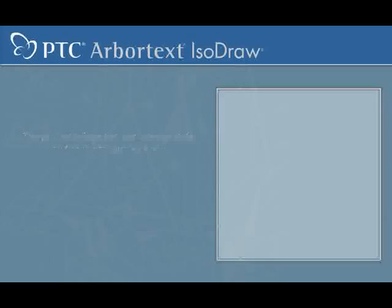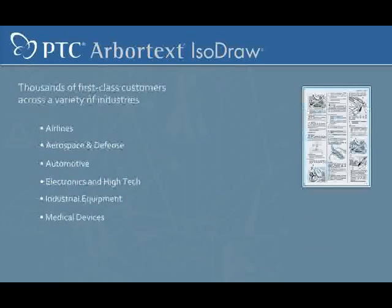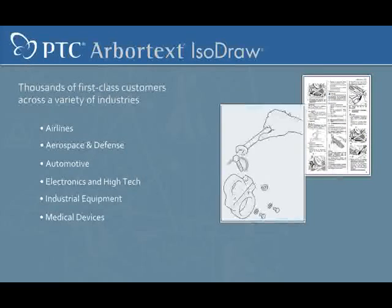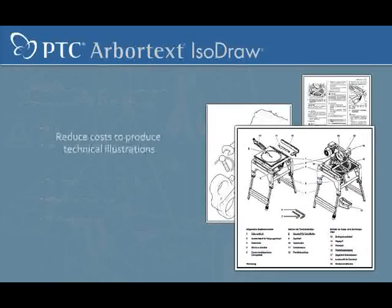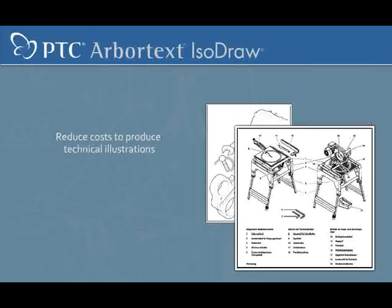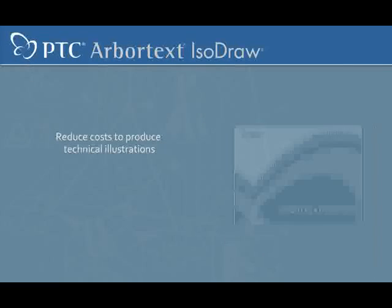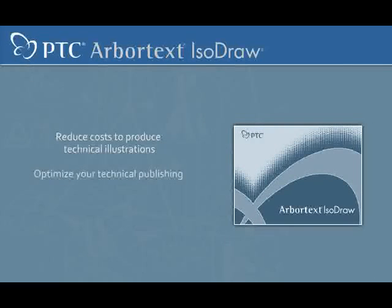Join a long list of first-class companies around the world who significantly reduced their cost to produce technical illustrations. Optimize your technical publishing today with Arbortext IsoDraw.